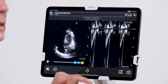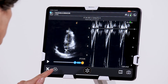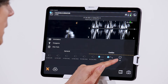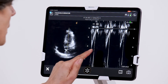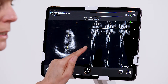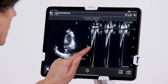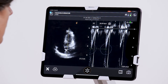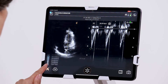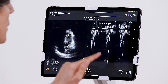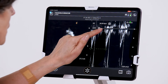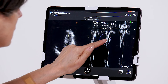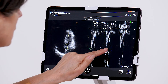Once I get a nice clean Doppler spectrum, I'm going to go back into my calculation package. I'm going to do this by measuring peak to peak and I'm also going to do a trace of the left ventricular outflow tract flow.